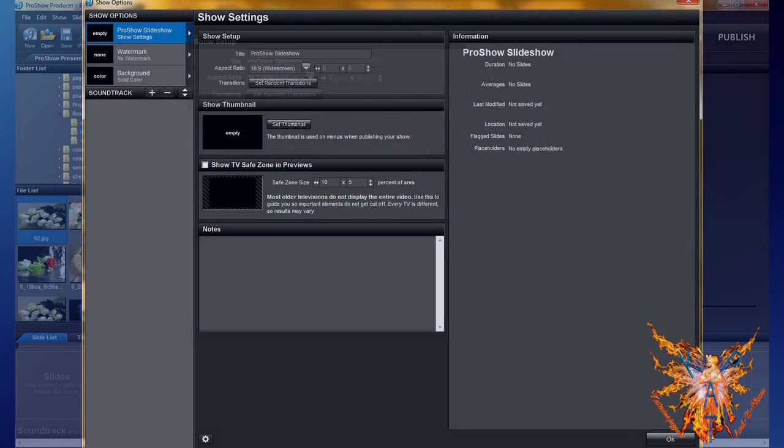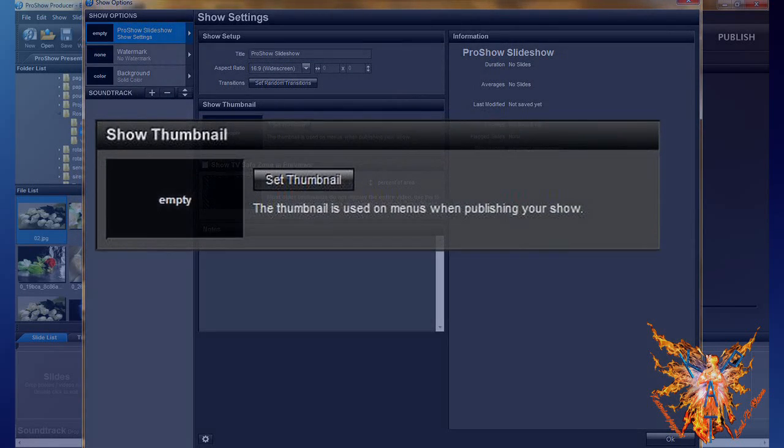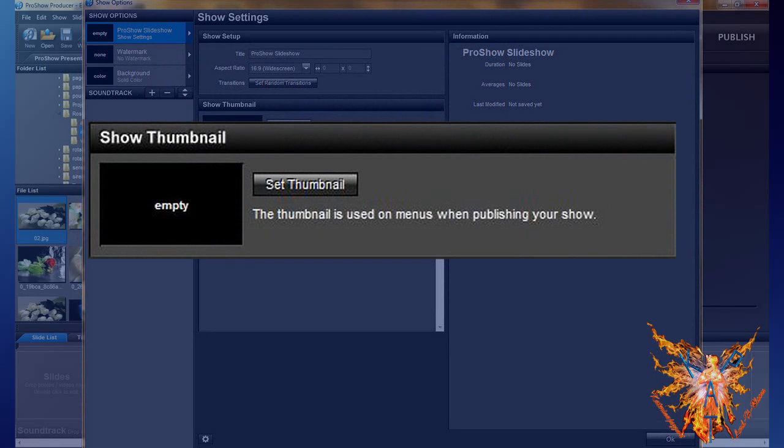Below, the show thumbnail allows you to define the image of the icon for your show.